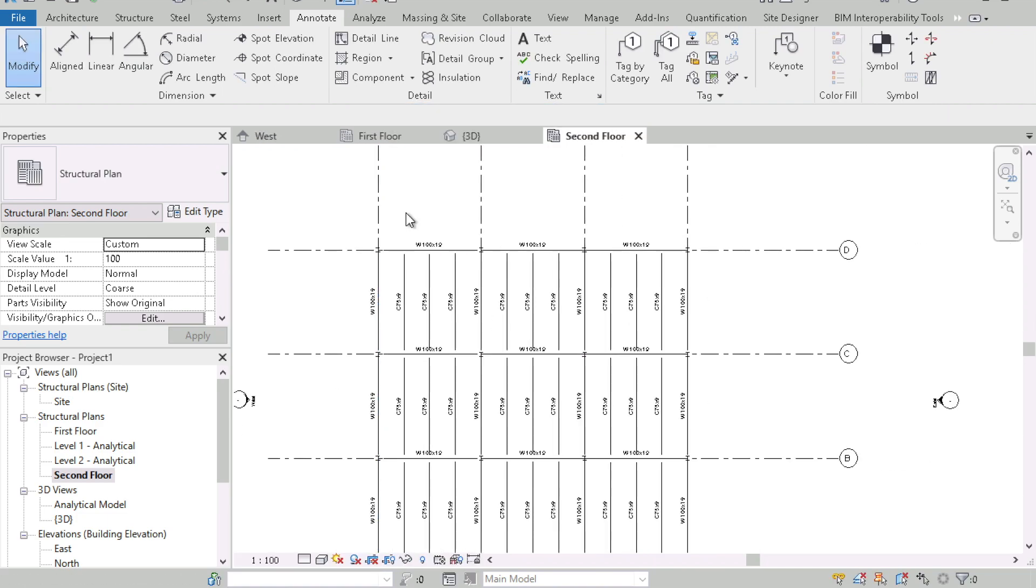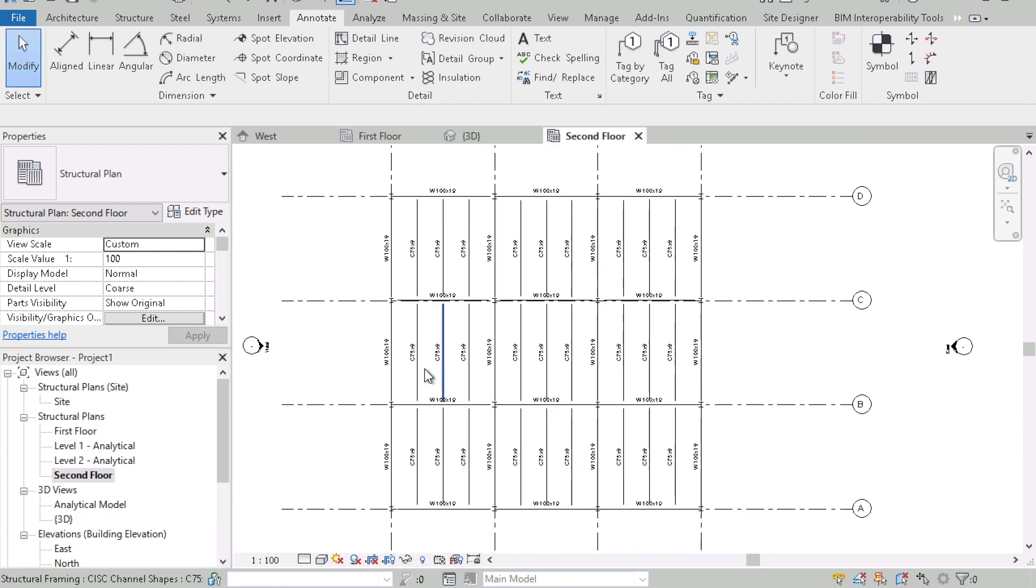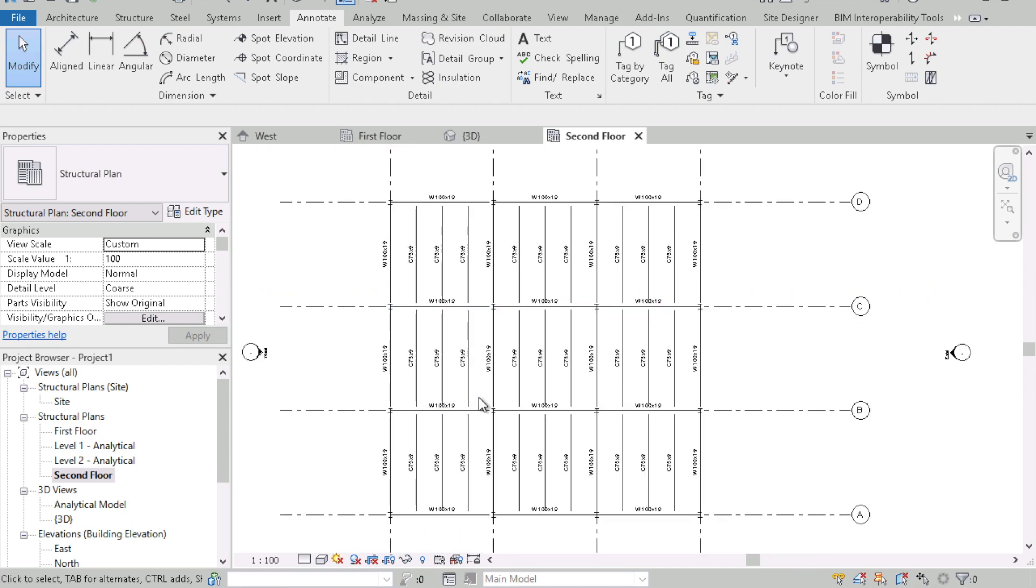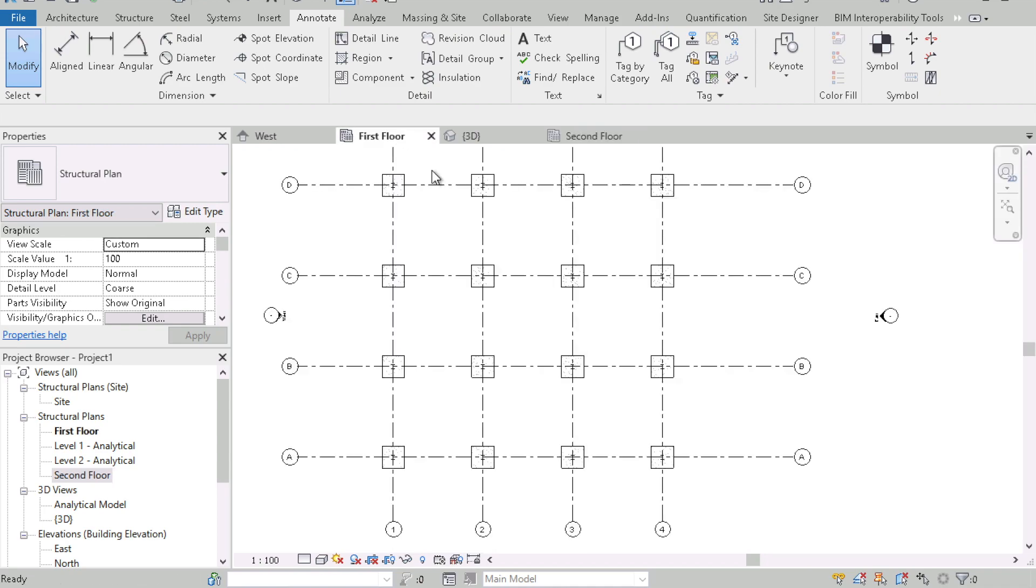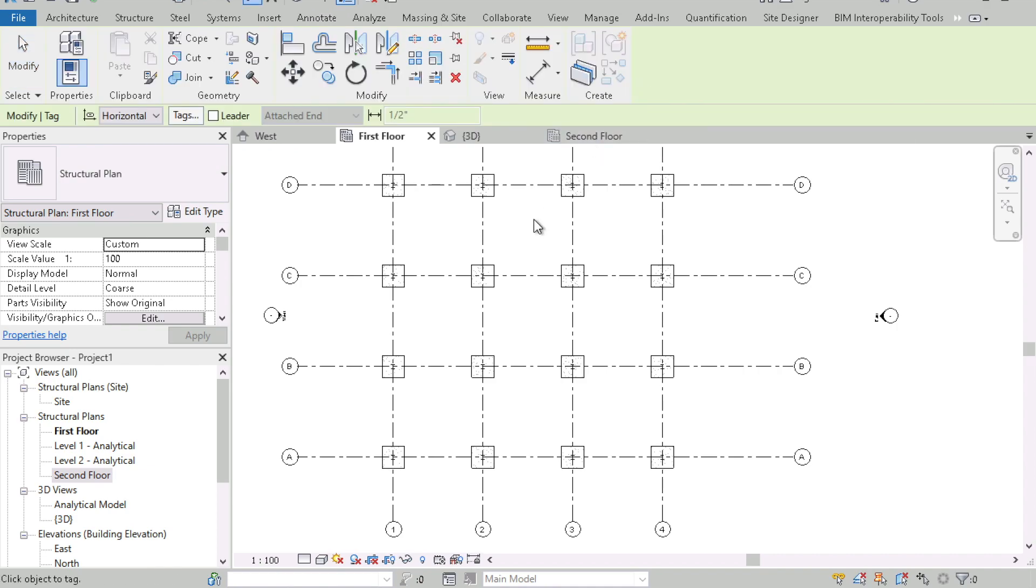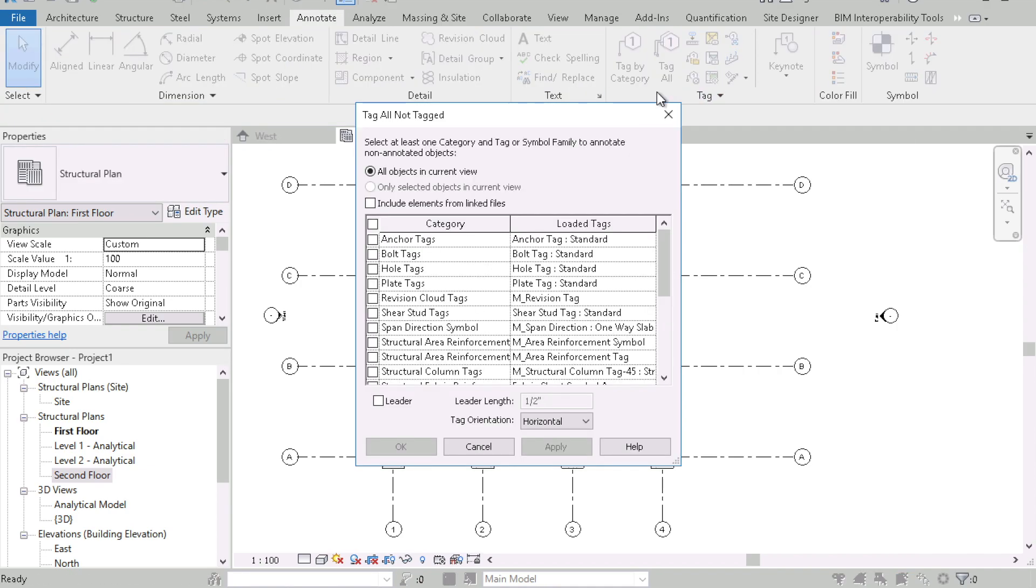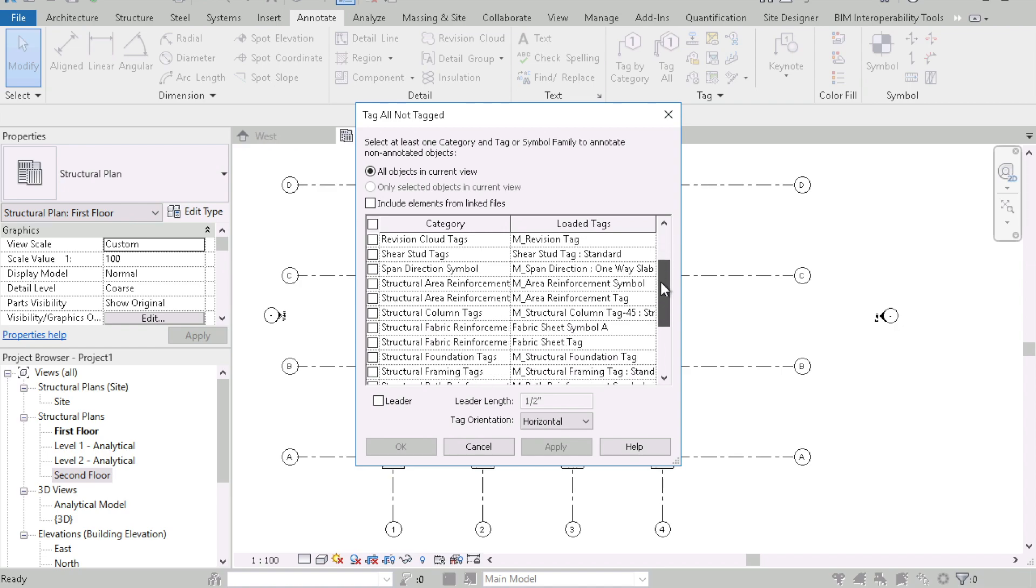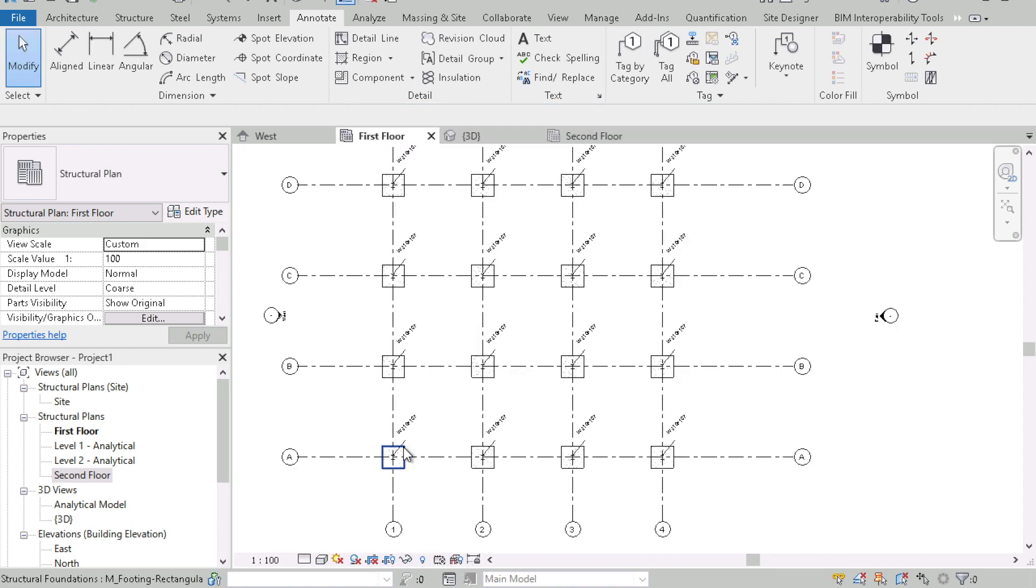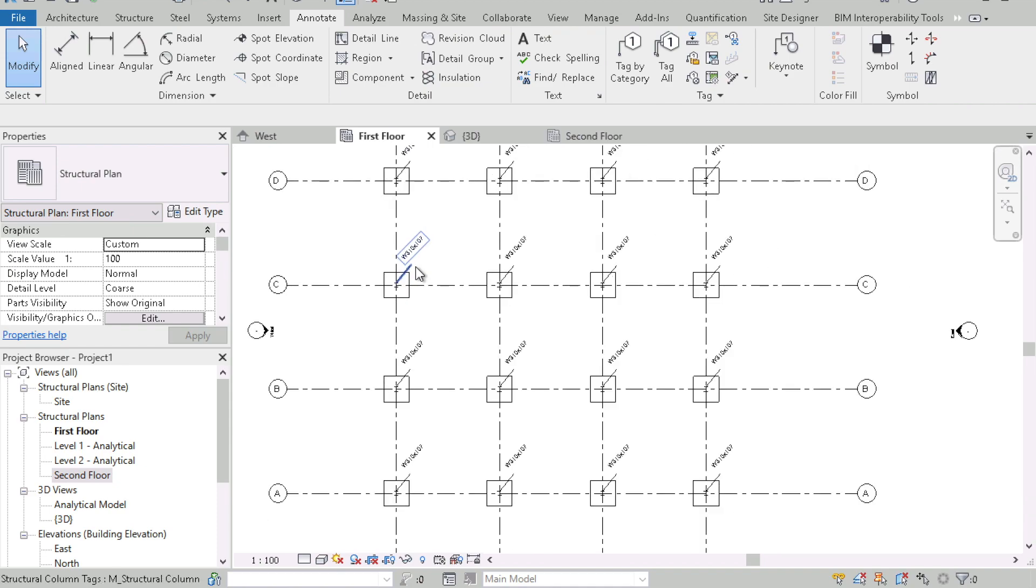So that tagged all of the framing members except for the columns because I did not say tag columns and now let's go to the first floor and on the first floor I want to label all of the columns so I can go back to tag by category or I can go back to tag all and then scroll down here and go to structural column tags and I want to have a leader, let's say horizontal and okay and there you go it tagged all of the columns.